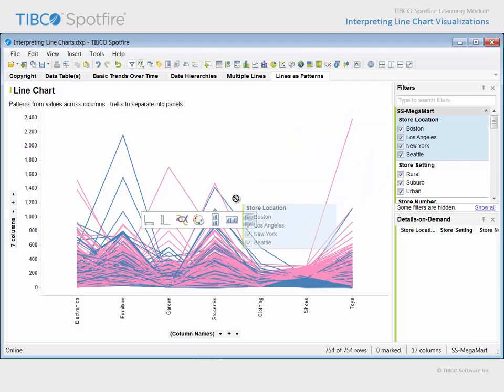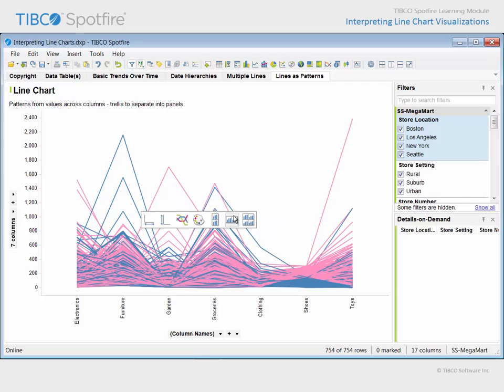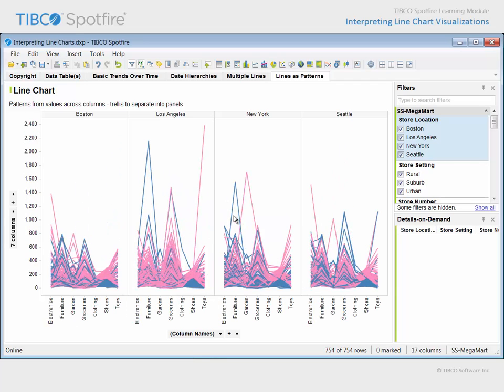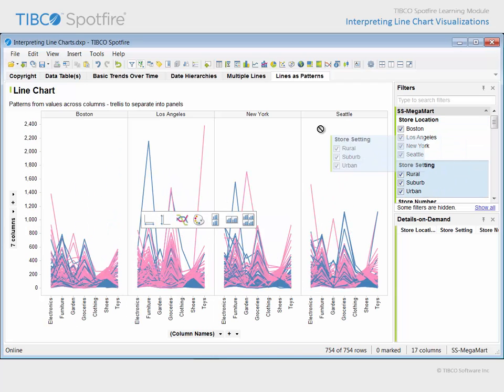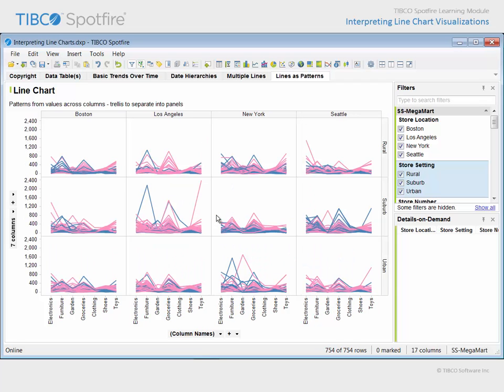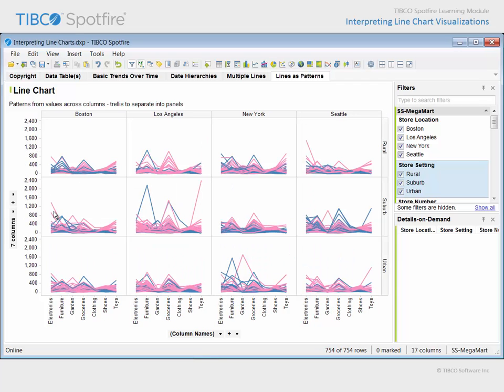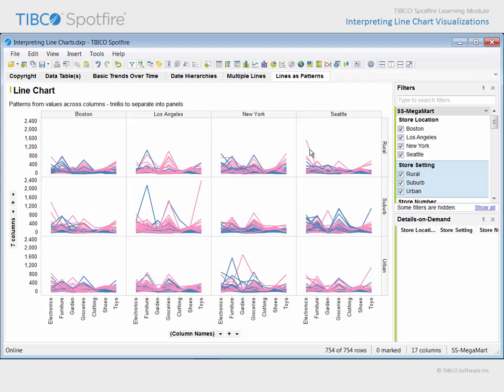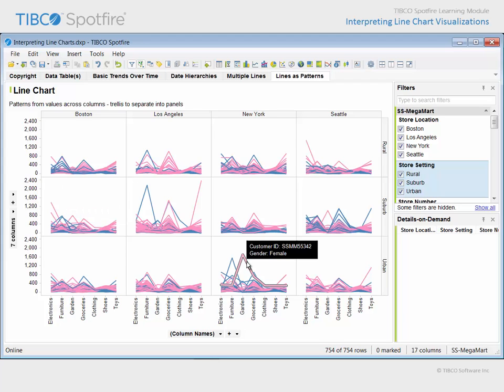We could apply the trellis property to this line chart by first dragging and dropping store location on the middle trellis target, then dragging and dropping store setting on the first trellis target. Now, the patterns are separated into different panels based upon these categorical groupings, and some of the outliers in those groupings are allowed to visually stand out.